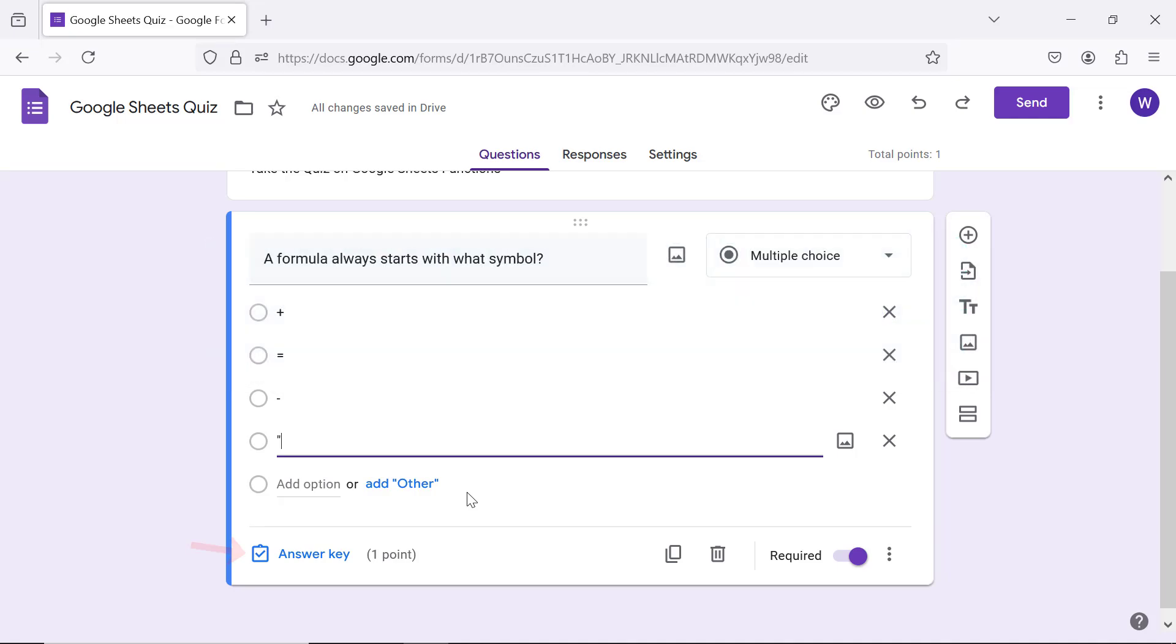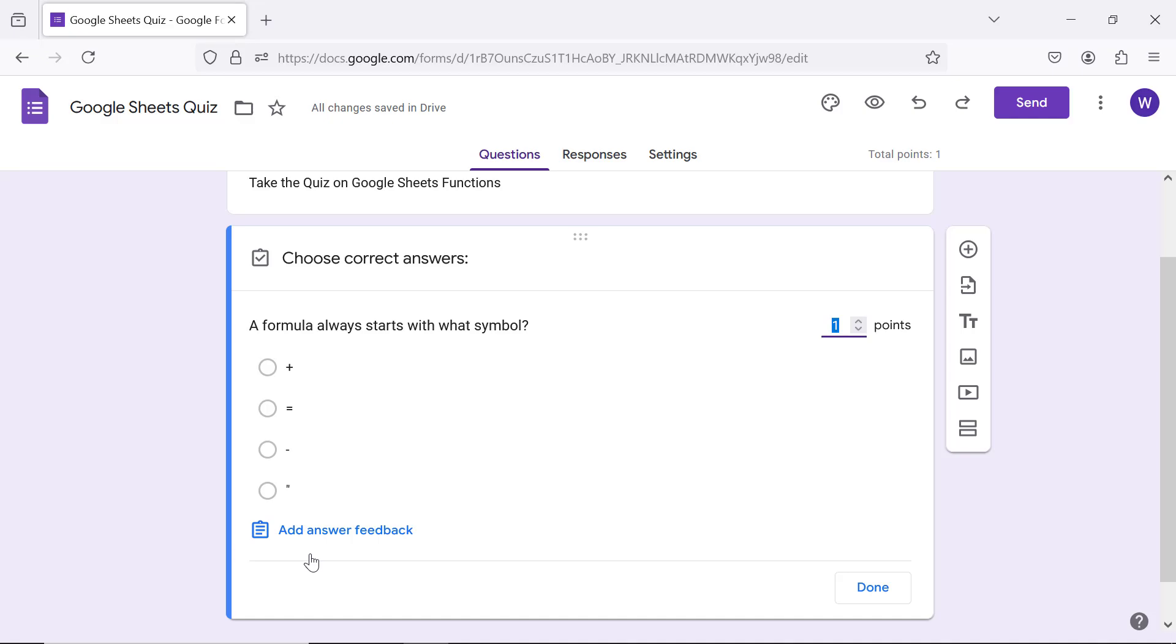Click answer key. Specify the points for each correct answer or accept default. I will type 2 as the number of points for correct answer to this question. Specify the correct answer by clicking it.